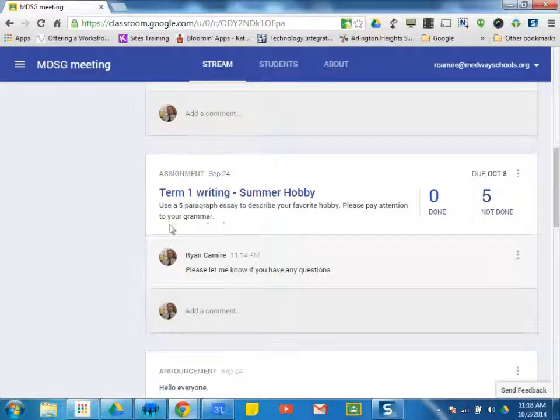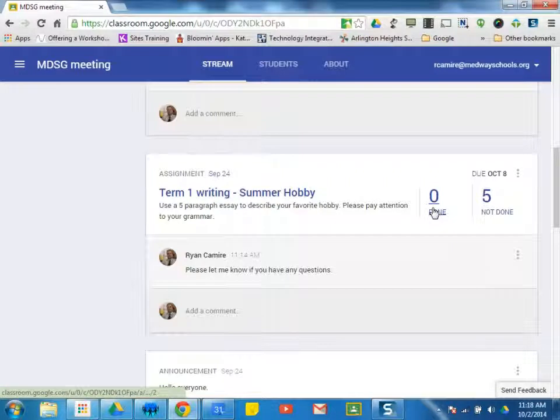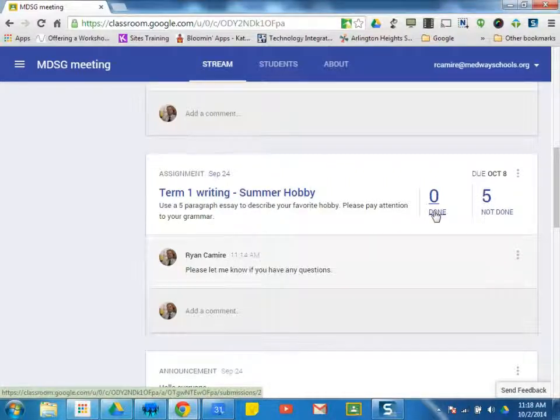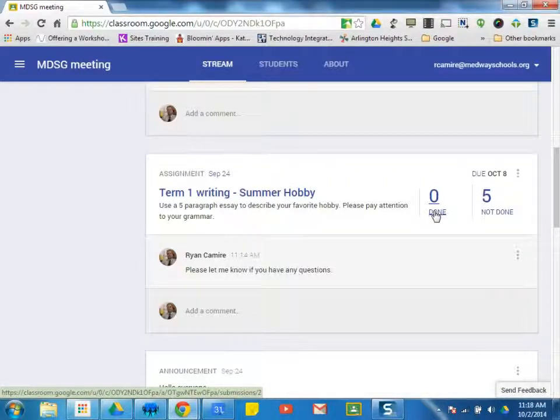So if I want to check in on this assignment, I can see very quickly who has not turned it in by seeing 'not done,' and who has finished, 'done.'